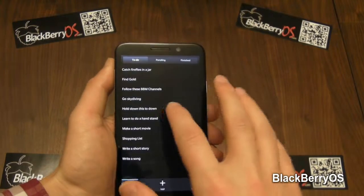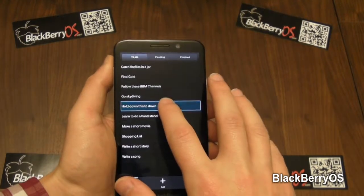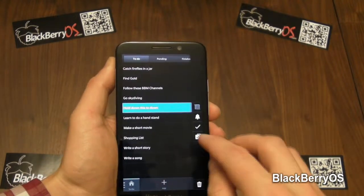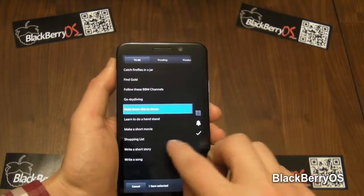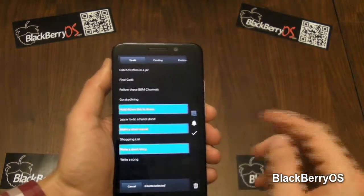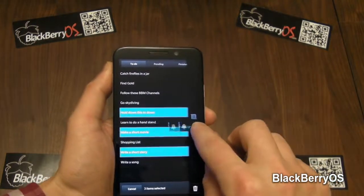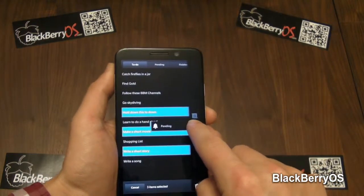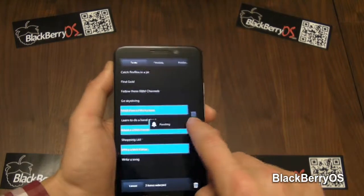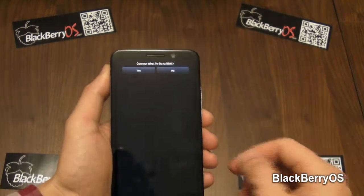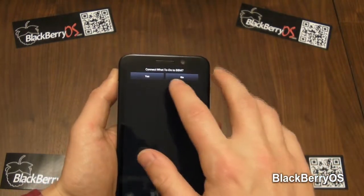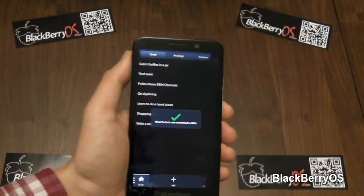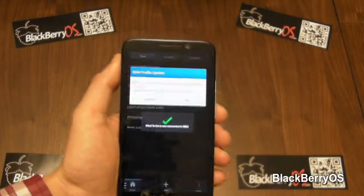If you just tap and hold on one of your list items, you have the option to select more items if you want to. You can then either move them to pending or move them to finished, so if you're in the middle of doing that task you can do that too.